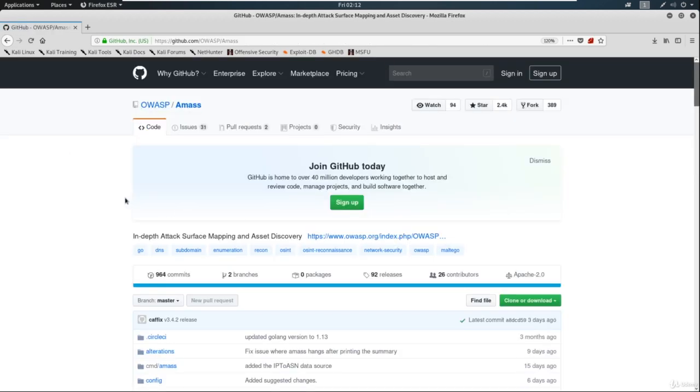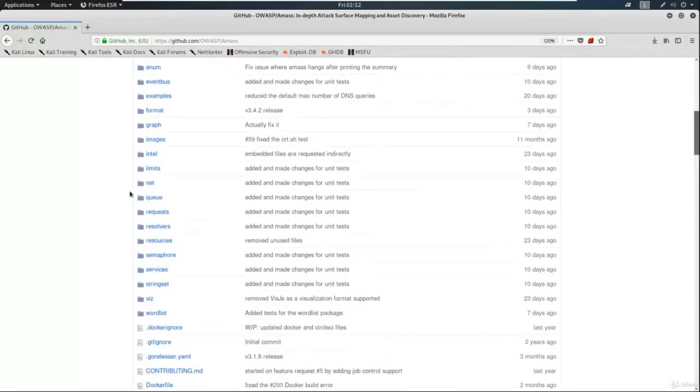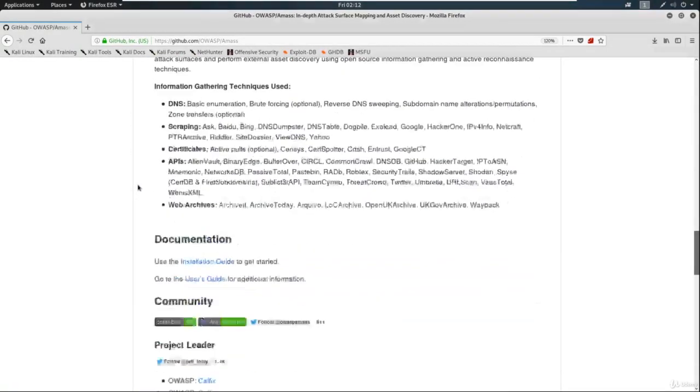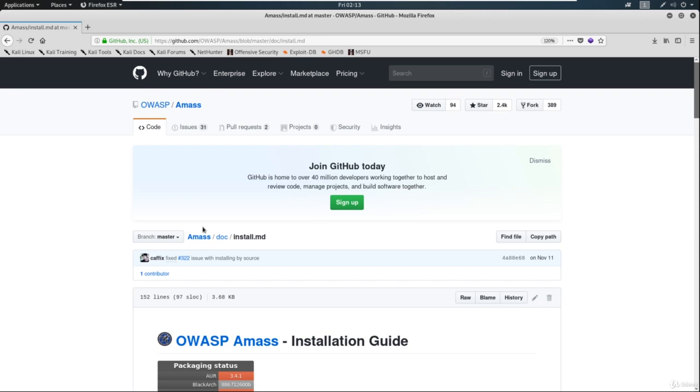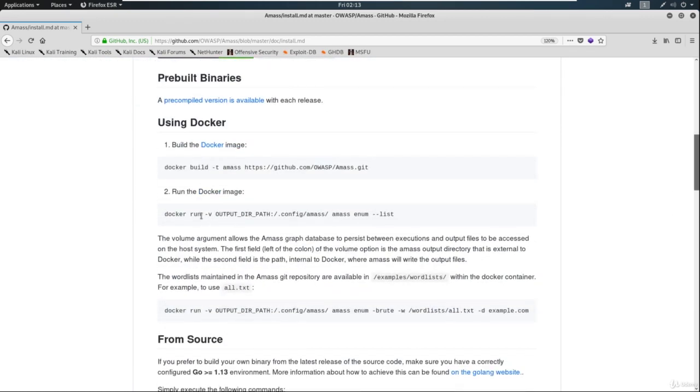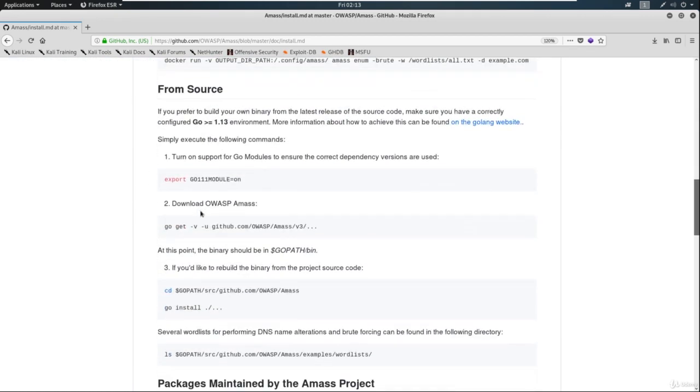And if we click down into here and scroll down just a bit, you're going to see that it has an installation guide. Now in the installation guide, we're just going to scroll down a little bit here, and you're going to follow these steps from source. So this is again another Go tool.